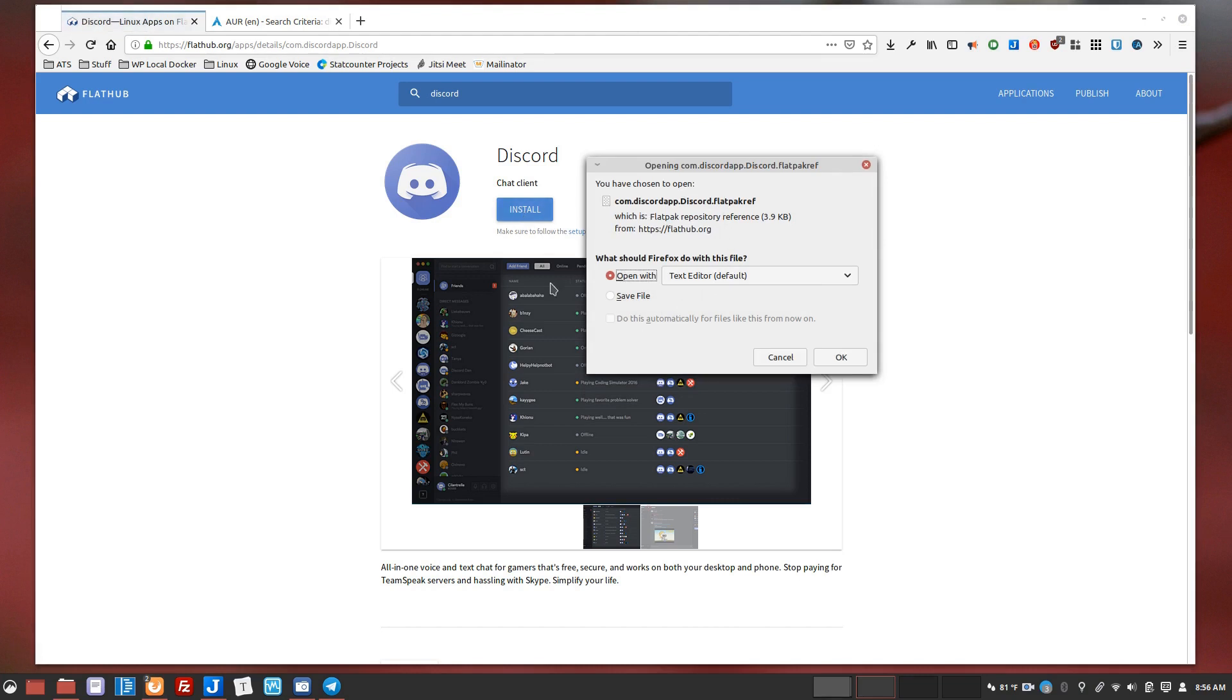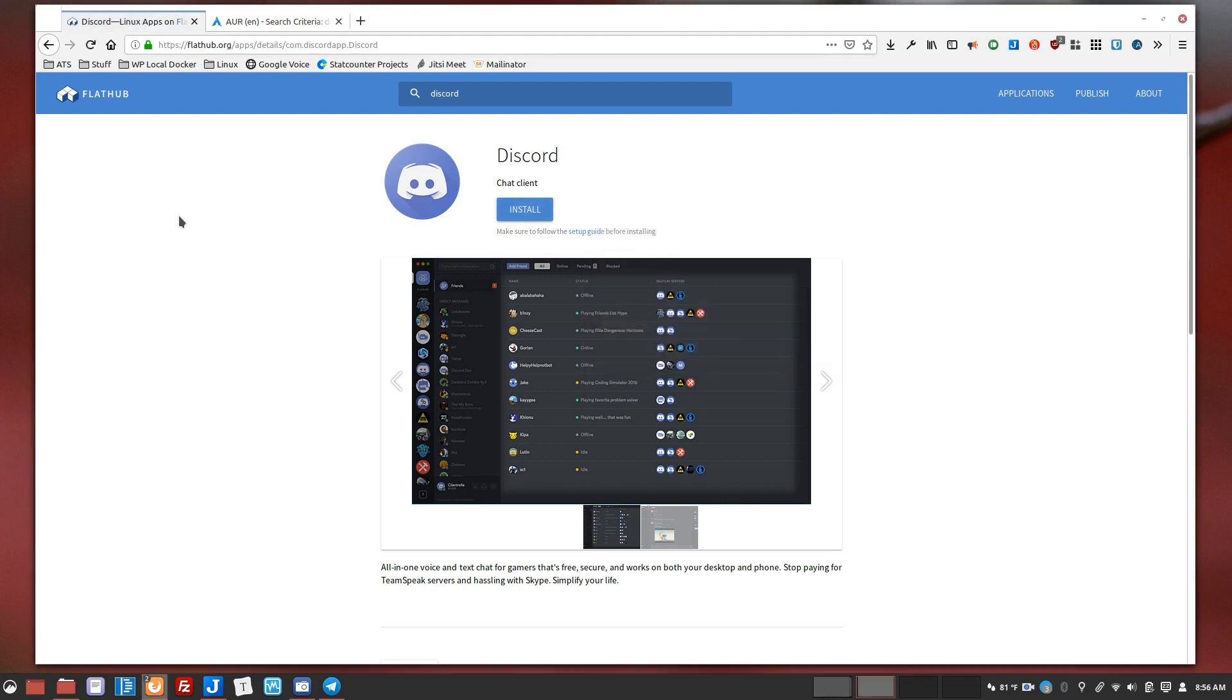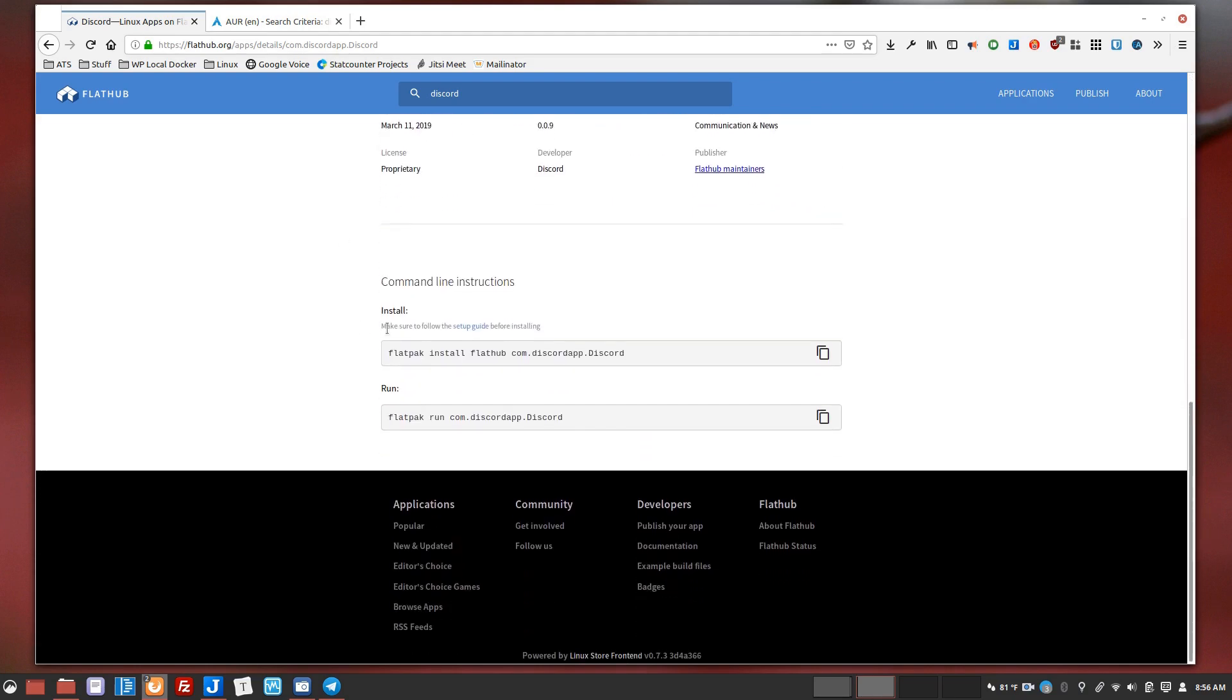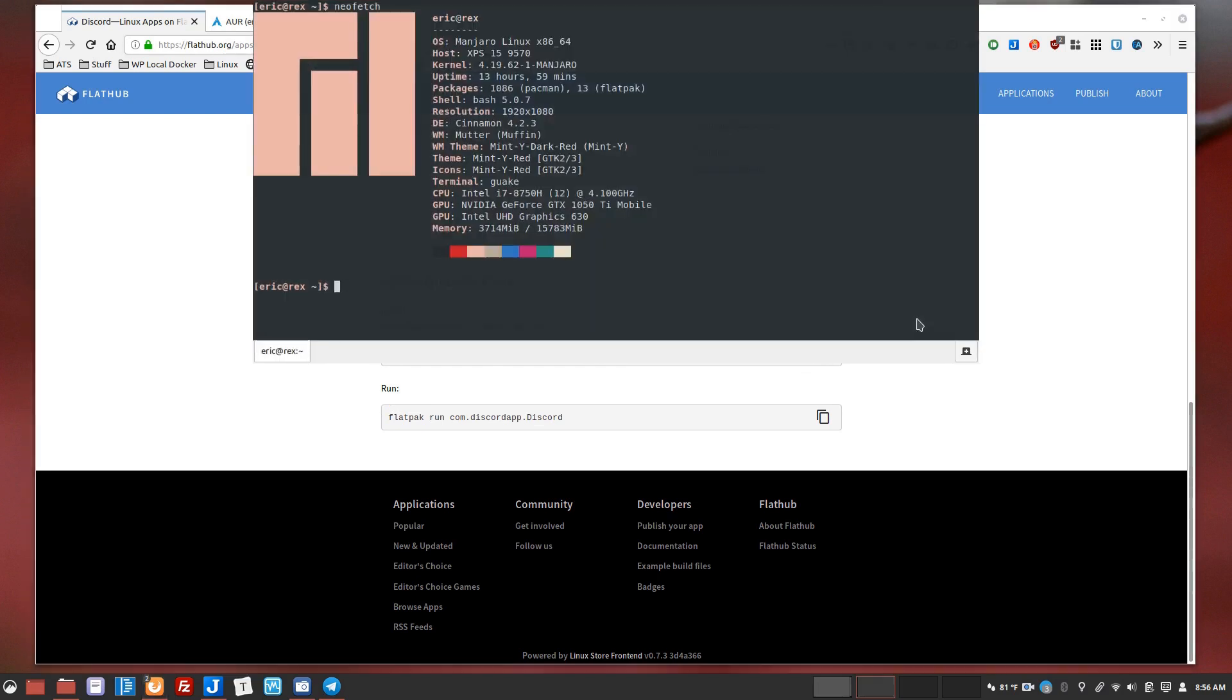It doesn't look like there's integration, so this Manjaro just has PAMAC by default which is not really a software center per se, it's more of just a package management tool. So you can't use that in this instance, but what you can do is come to the bottom and they actually give you the command line option for installing it. You can just click and copy that and then paste that into your terminal, and then it will ask you do you want to install these things and you would say yes.